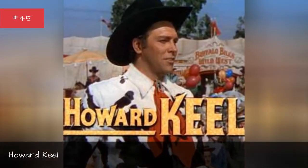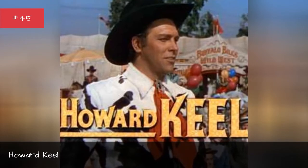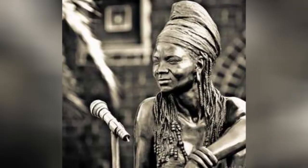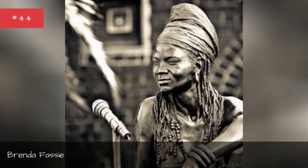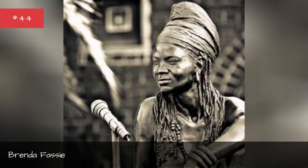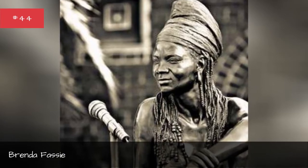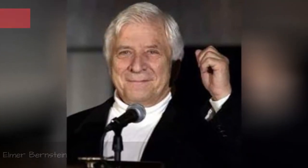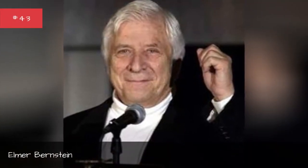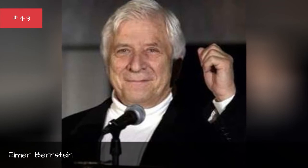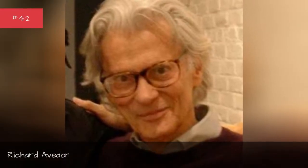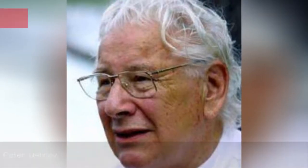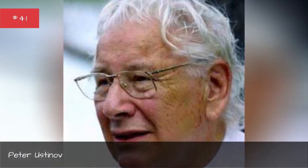Howard Keel, Brenda Fassett, Elmer Bergstein, Richard Aveden, Peter Ostinov.